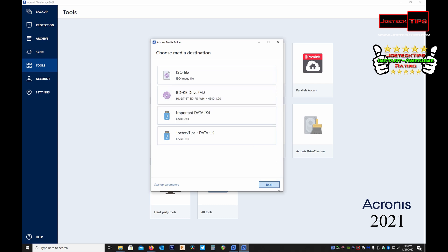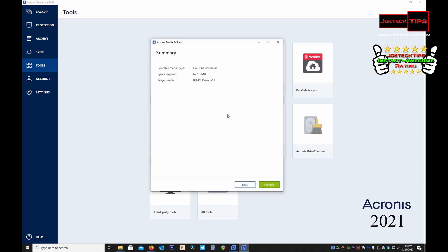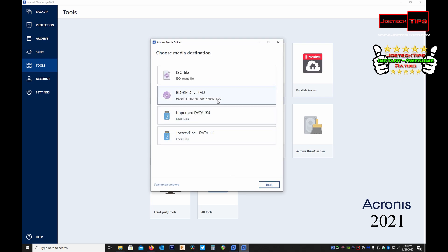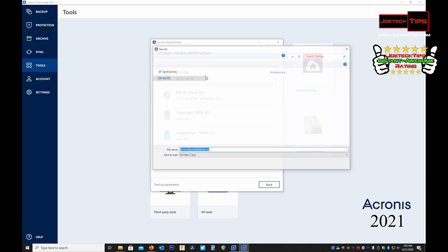And when you have either one or both - I have both - say for argument's sake your machine takes a dive, you made a cloud backup, you boot off of either a DVD drive, Blu-ray drive, or you make an ISO file.